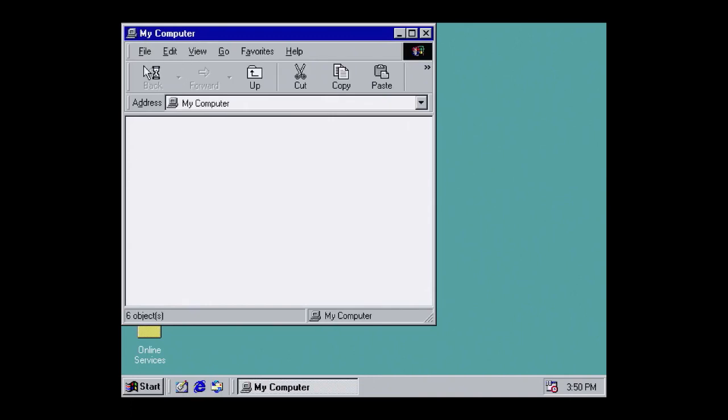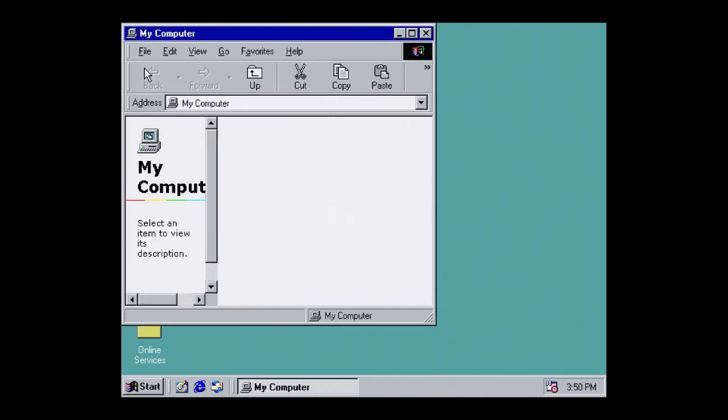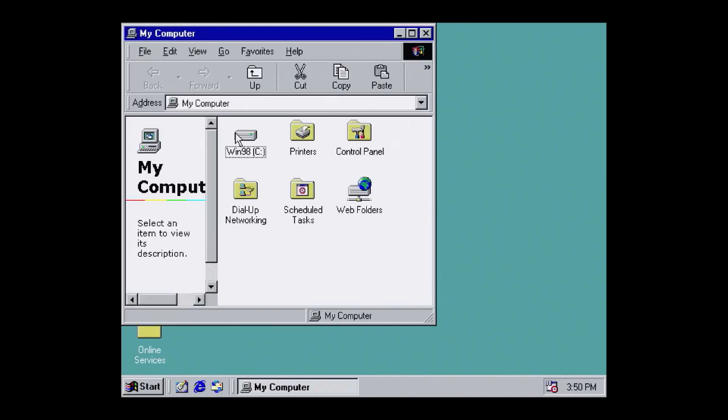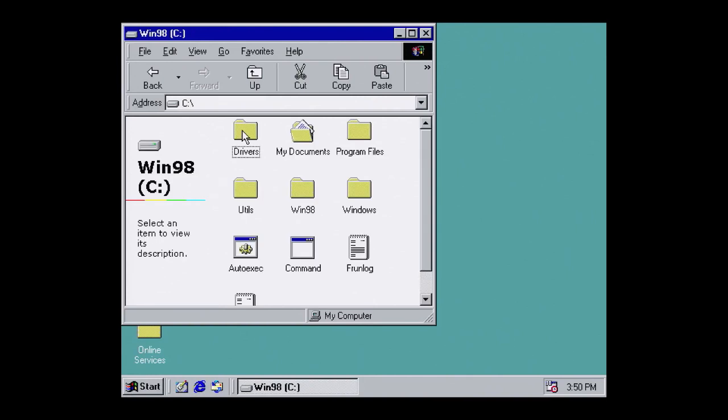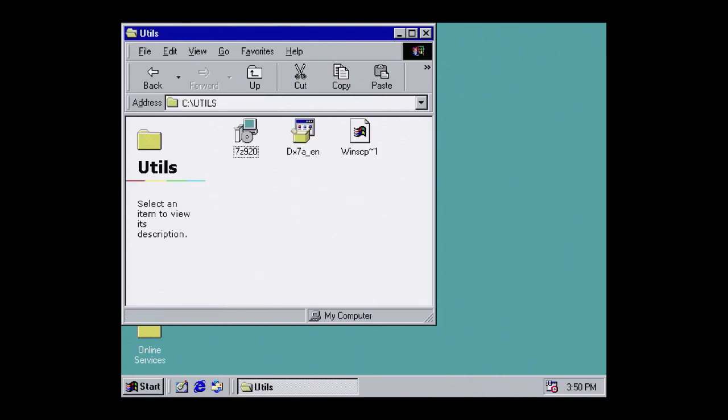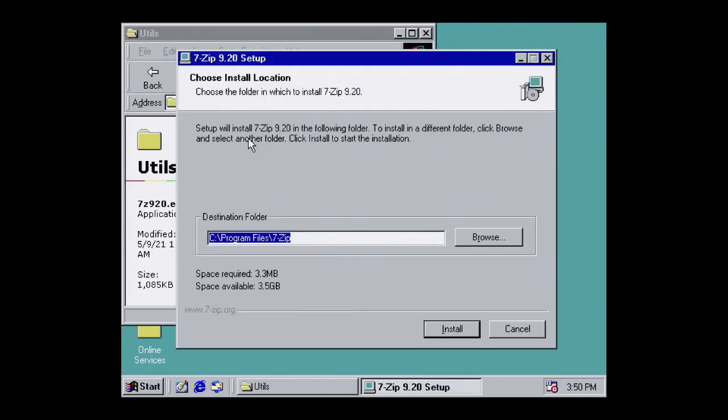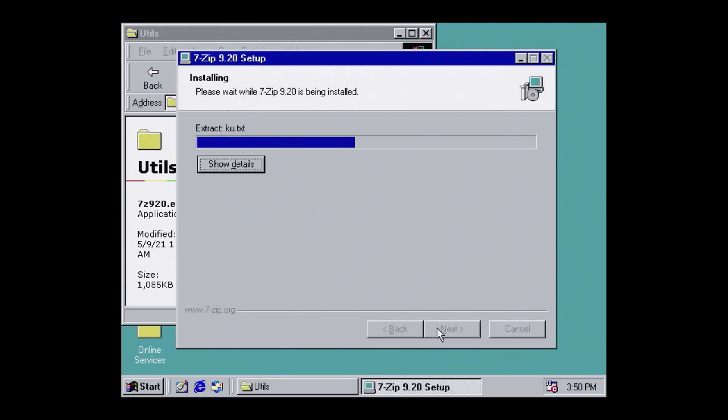Now we need to install the drivers. But remember, they're zipped. So first, we need to install 7Zip. We have an old version here that works on Windows 98, 7Zip 9.20. Again, I've linked it below. Double click to install.